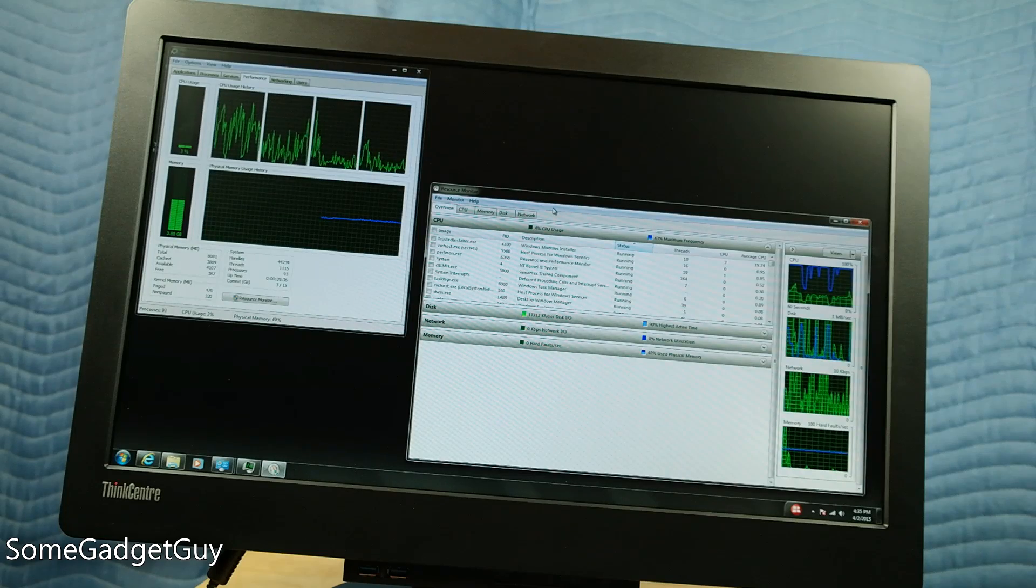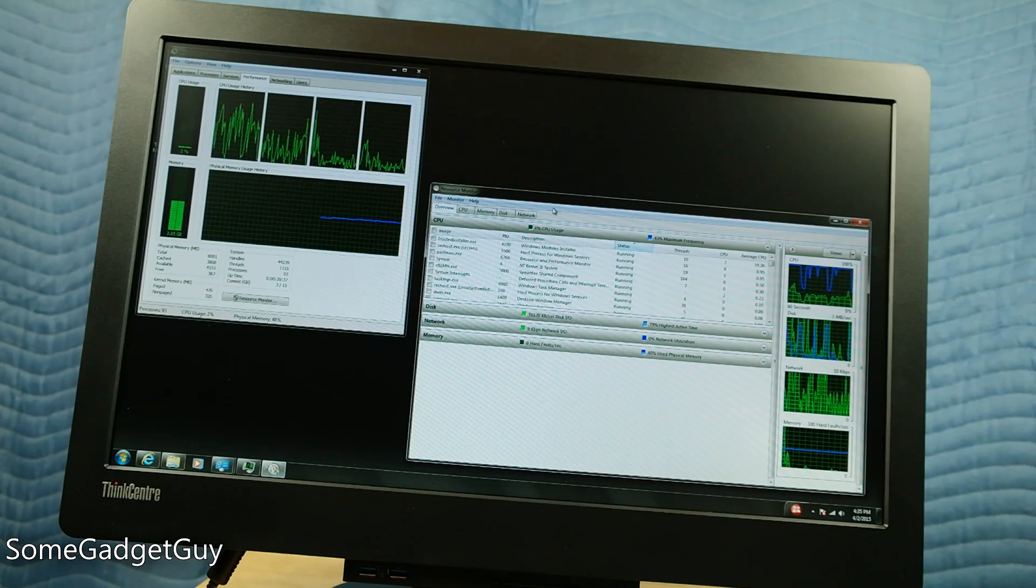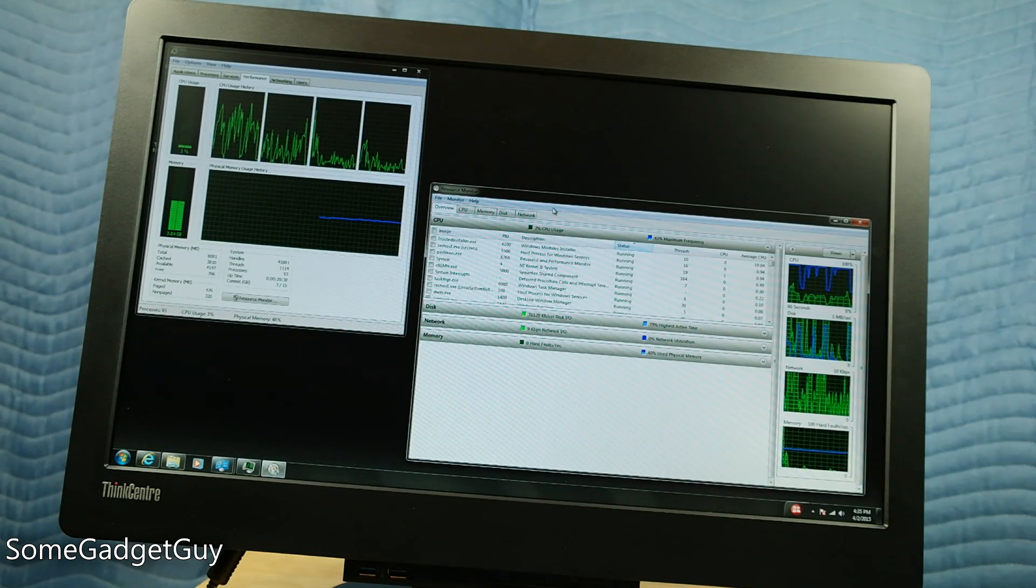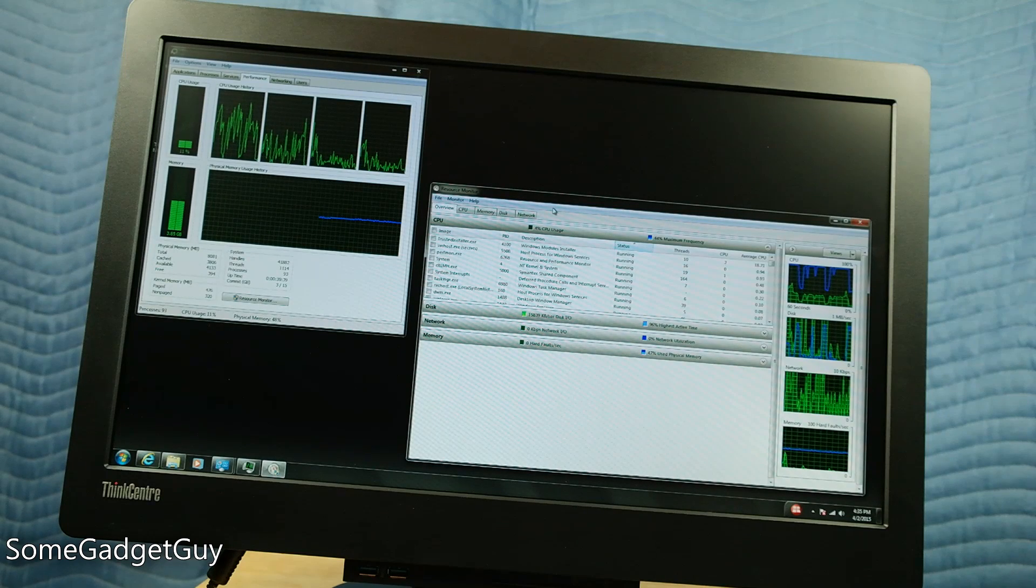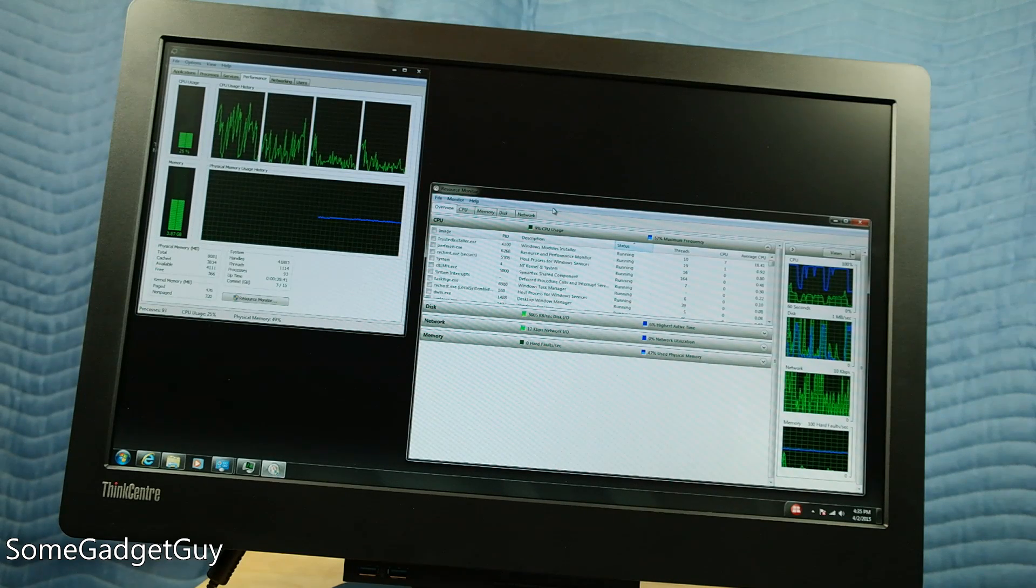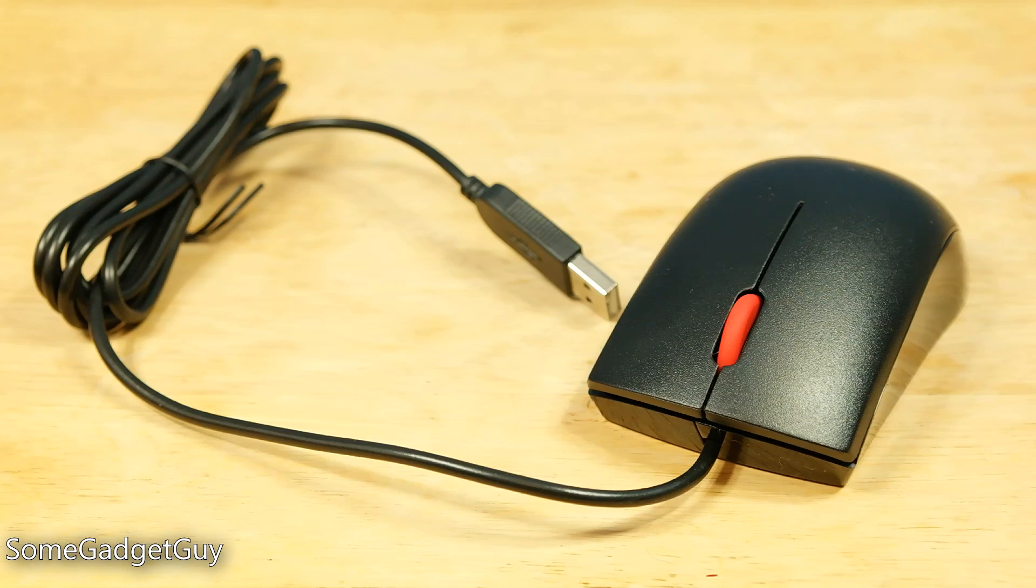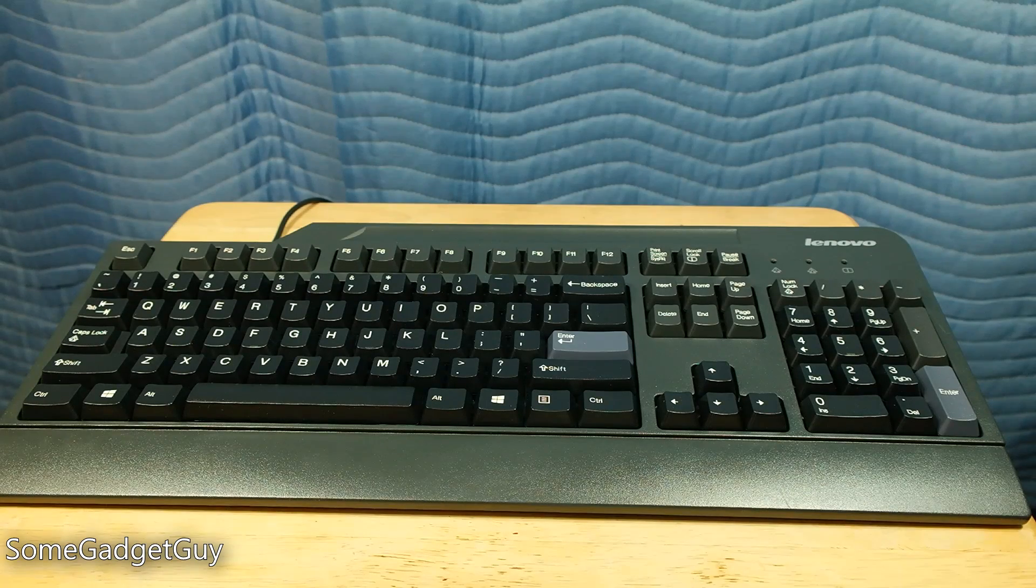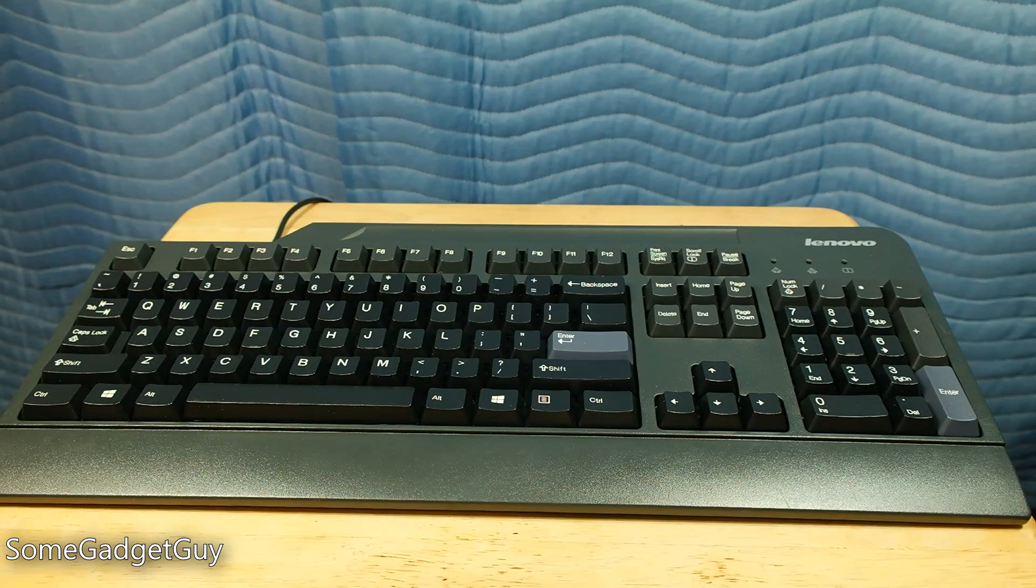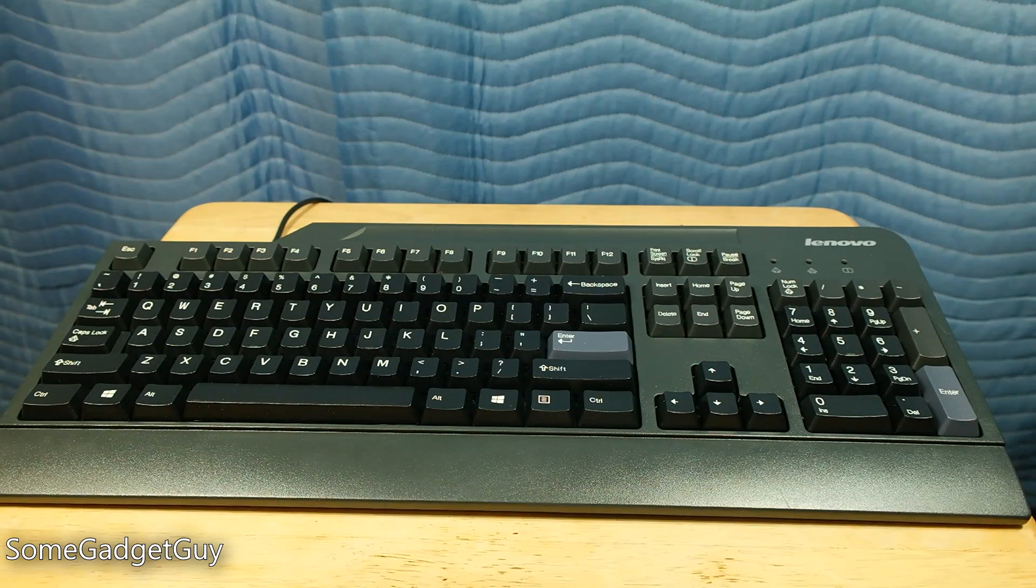Even running this PC hard though, the whole setup stayed nice and quiet. With the Tiny-in-One monitor dock, you'll get a decent, if a bit basic mouse, and a nice chunky keyboard with great clacky keys.